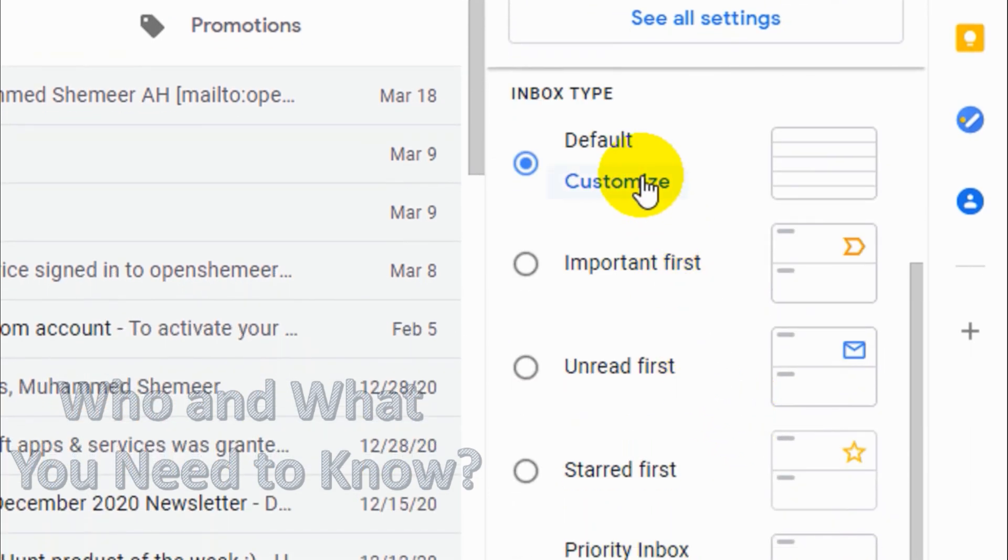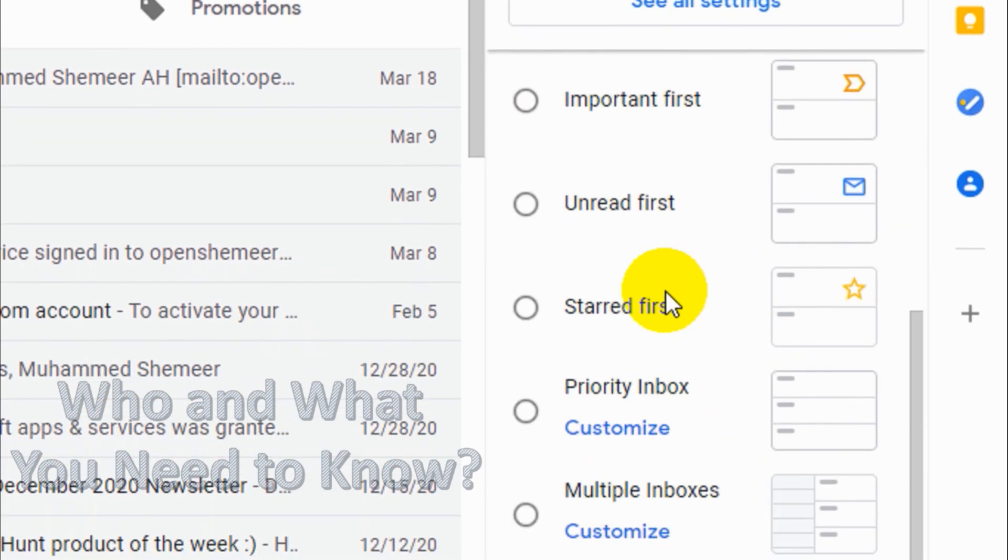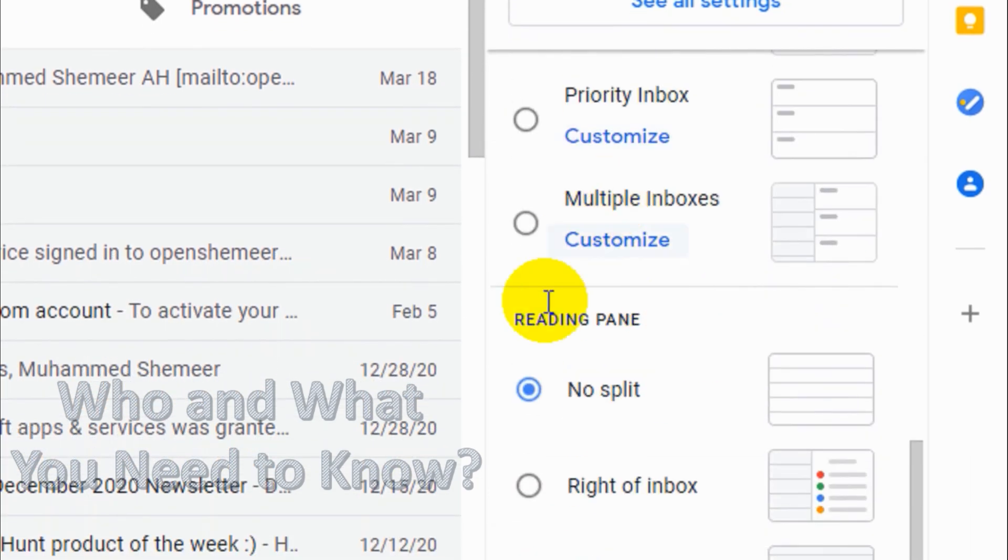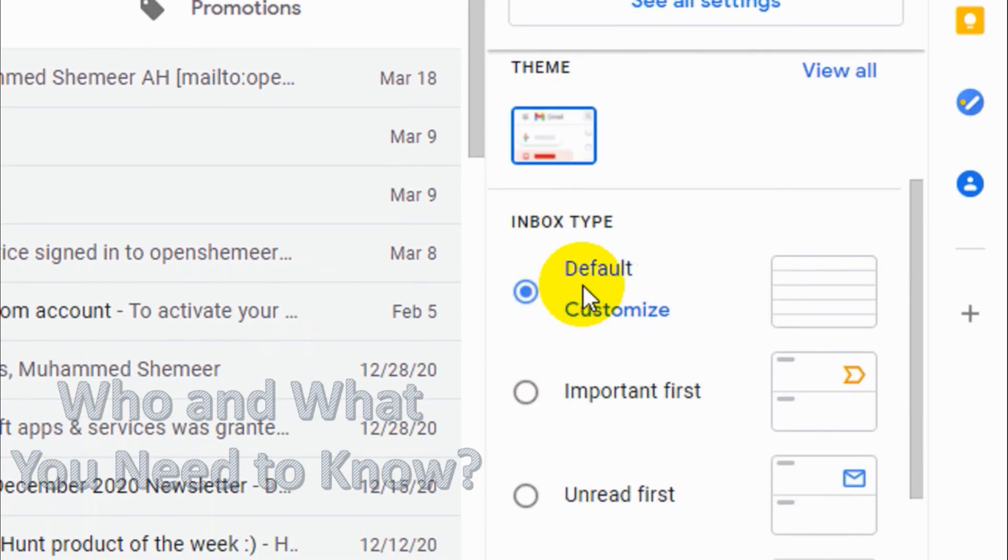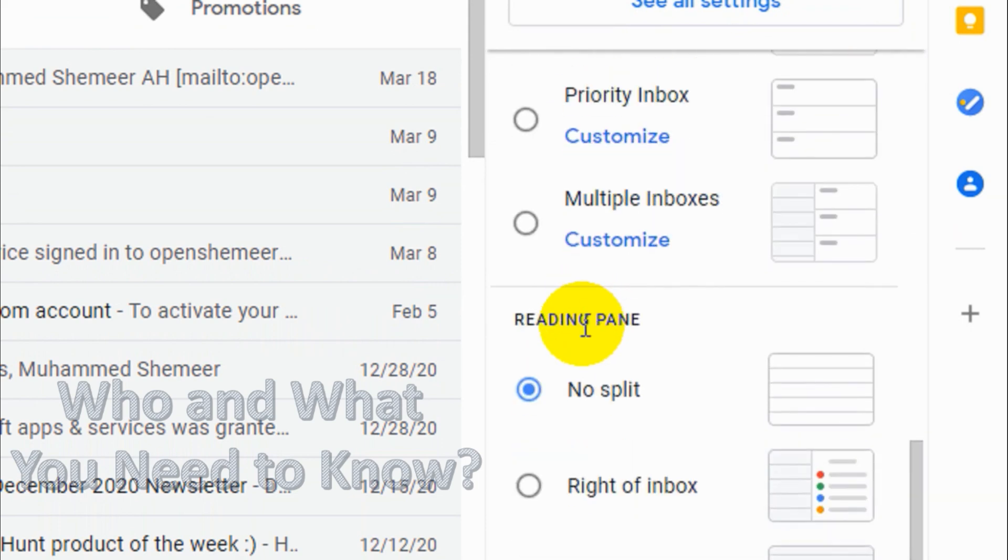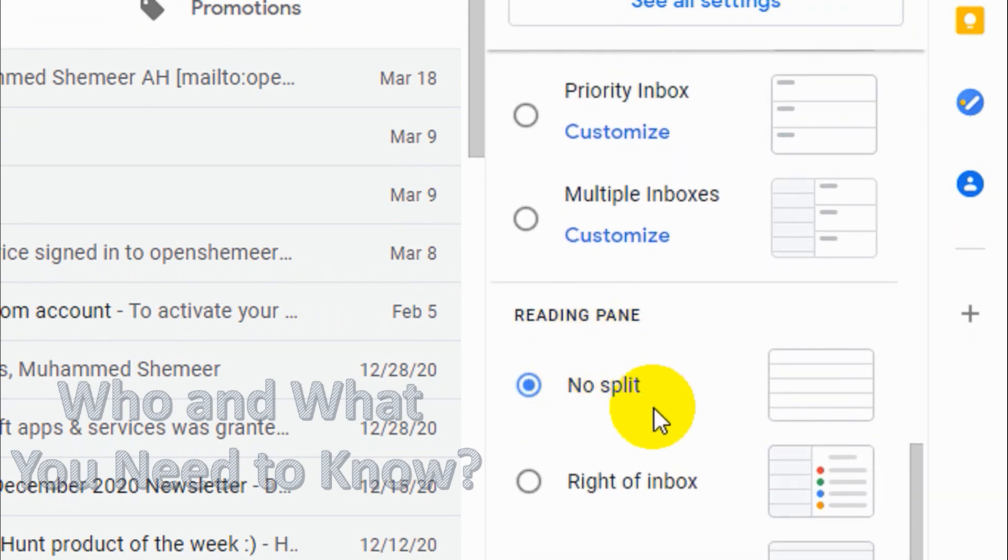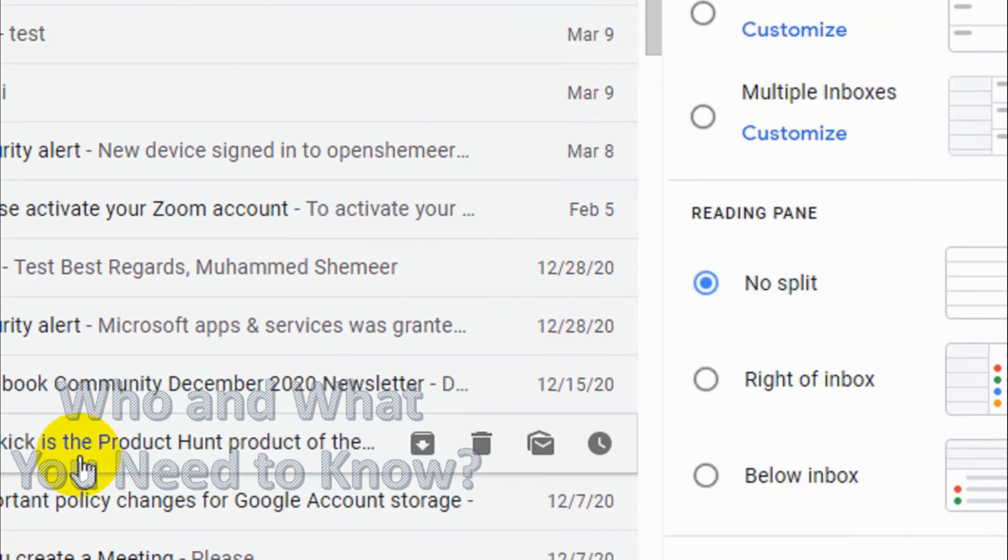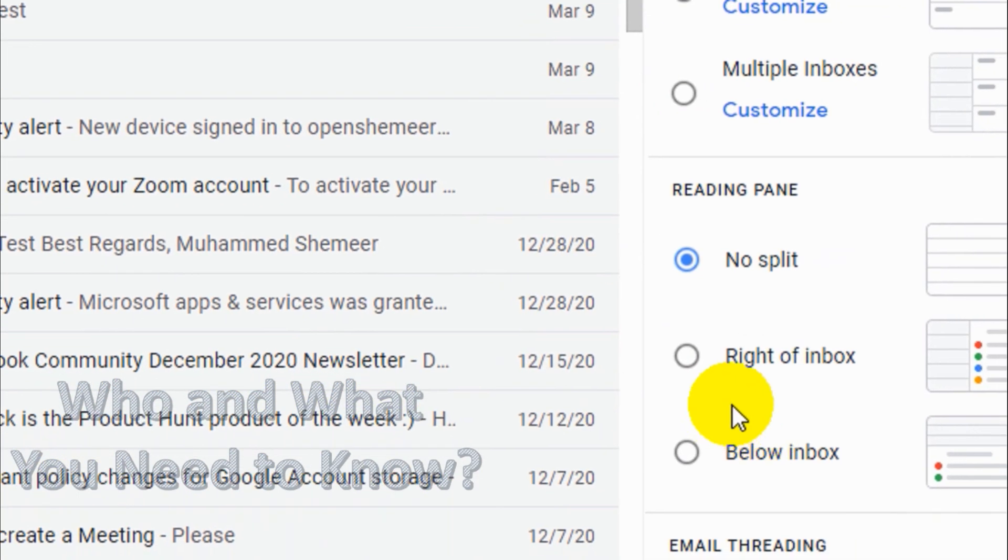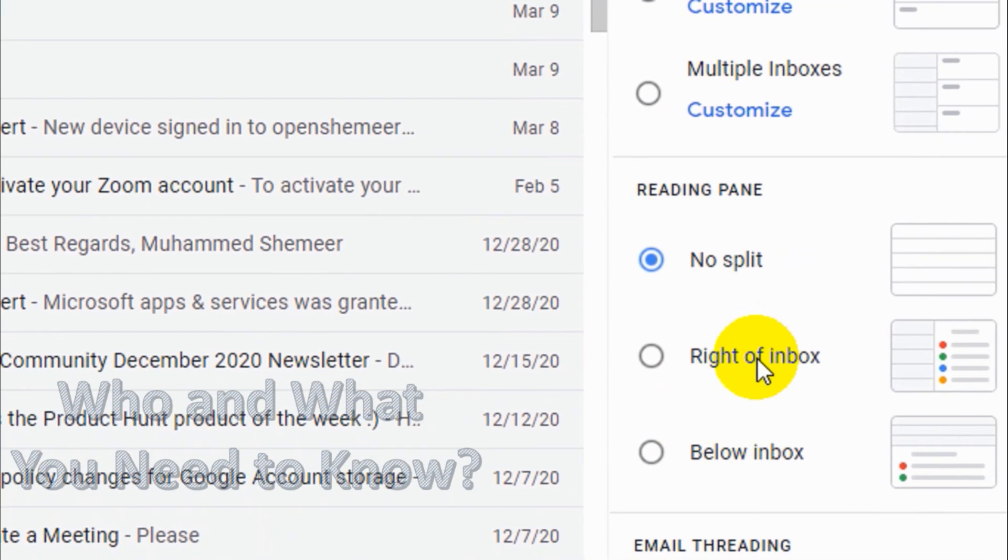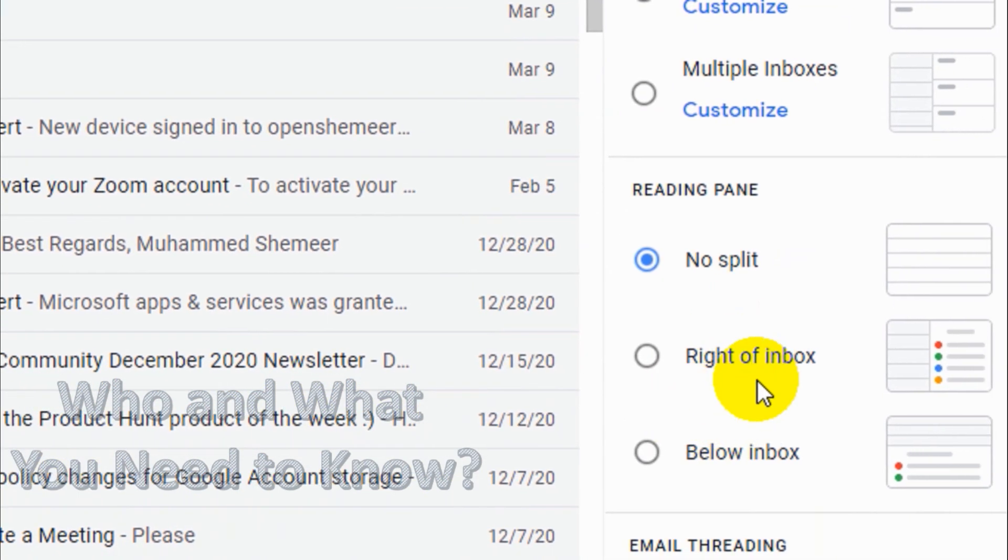Now let's just go to the reading pane option. You can see here there is no split, so that's why we are not able to see anything. So there are two options.